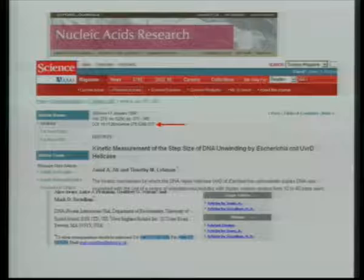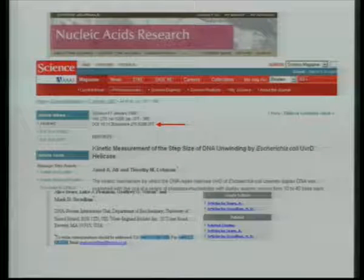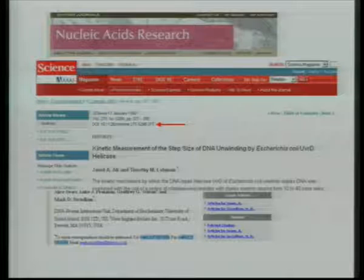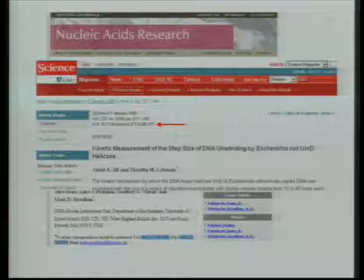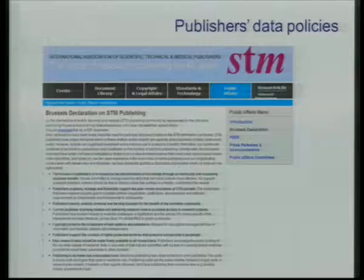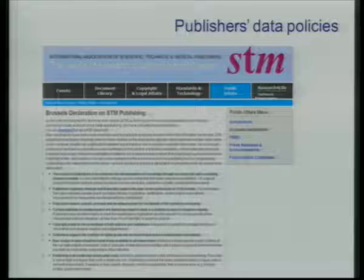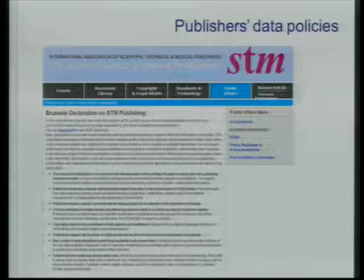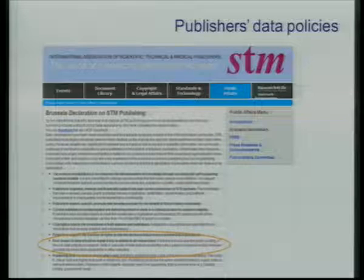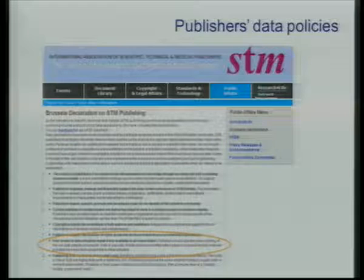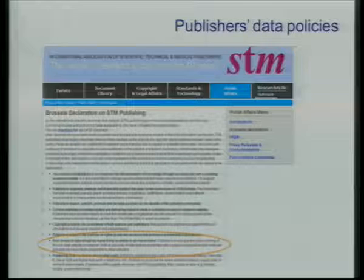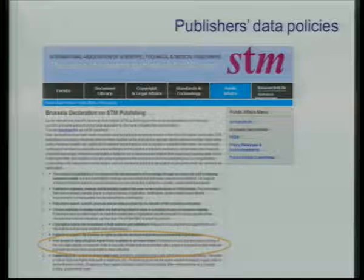This is something that is starting to happen. Of course, it can happen that in this particular case you haven't access to the full text. For data, this should be slightly different because, for instance, we often remind within DataCite that we have the Brussels Declaration on STM Publishing, where they say that raw research data should be made freely available to all researchers. In particular, sets or subsets of data submitted with a paper to a journal should, wherever possible, be made freely accessible to others.